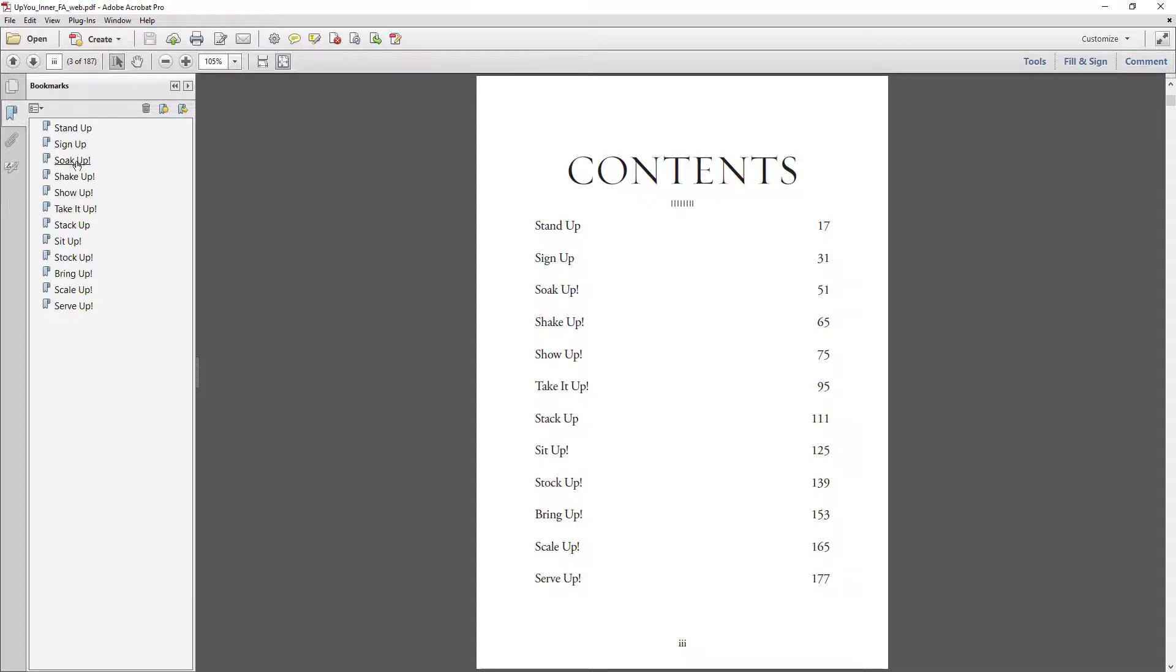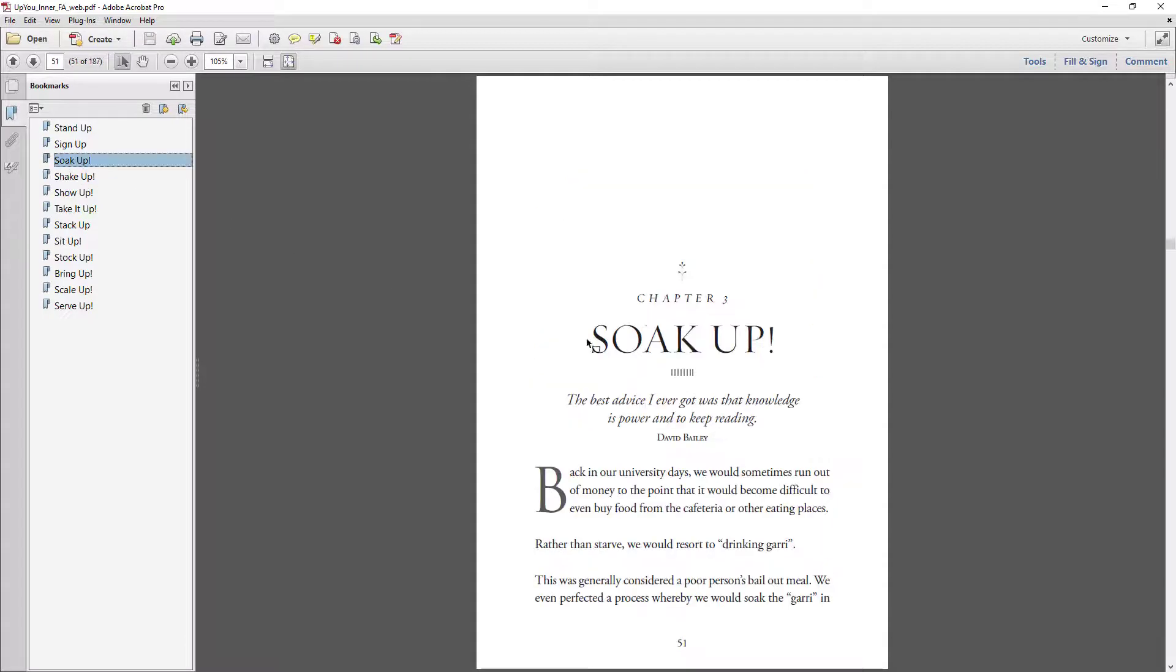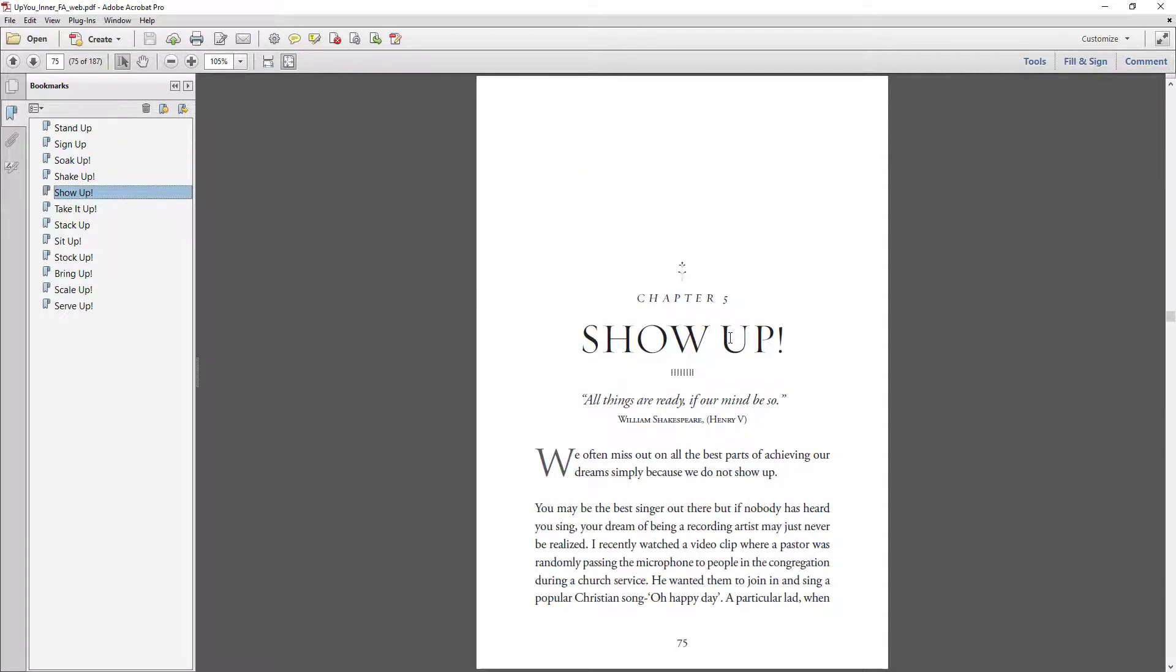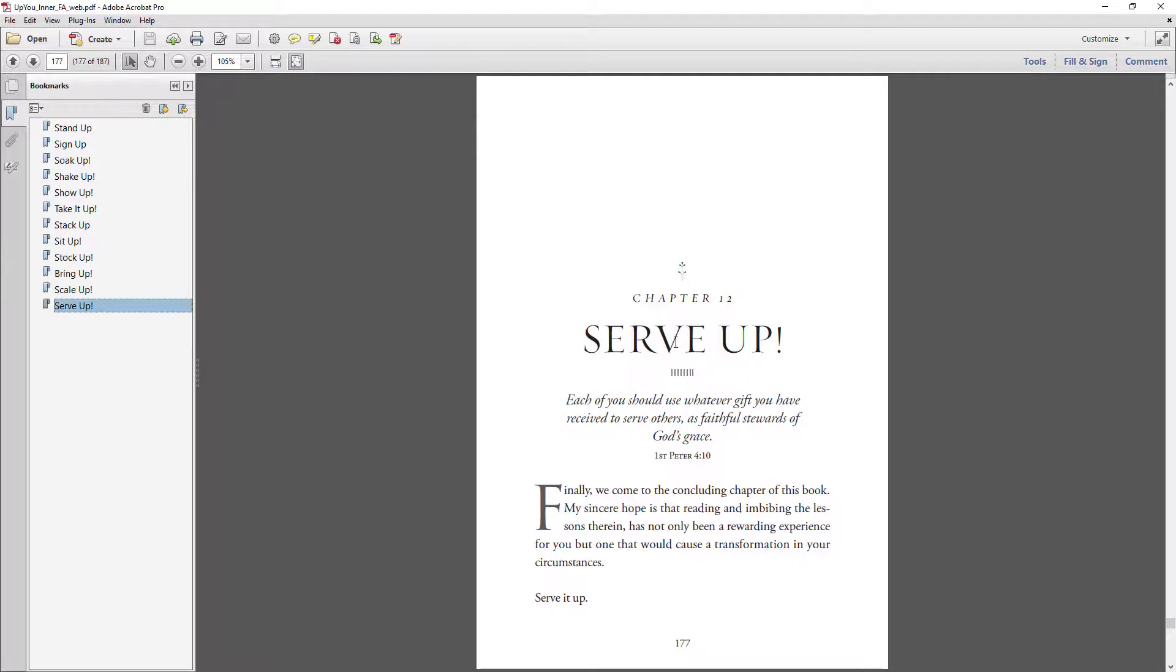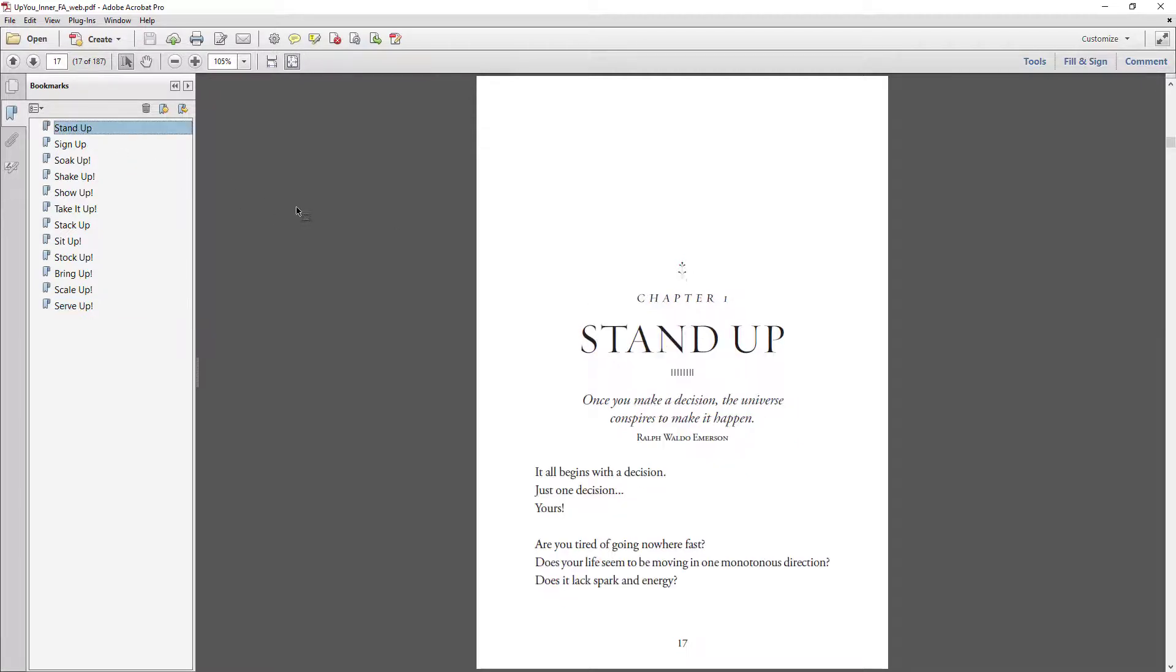So let's just see if that works. We'll just click on soak up and it takes you to that page. Click on show up, it takes you to that page. Let's take it up, it goes to that page. Let me click on the last one, serve up. It goes to that page.